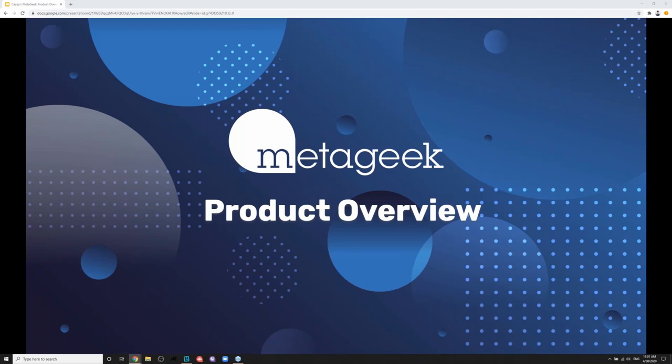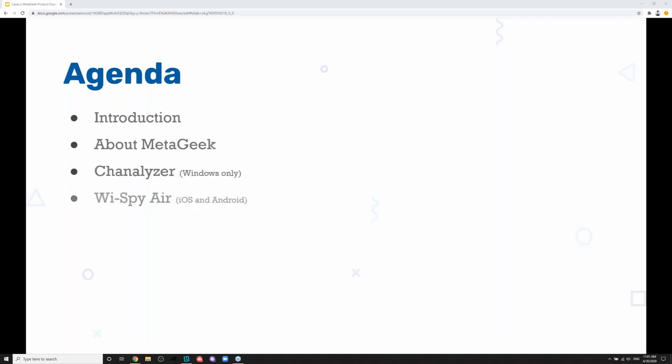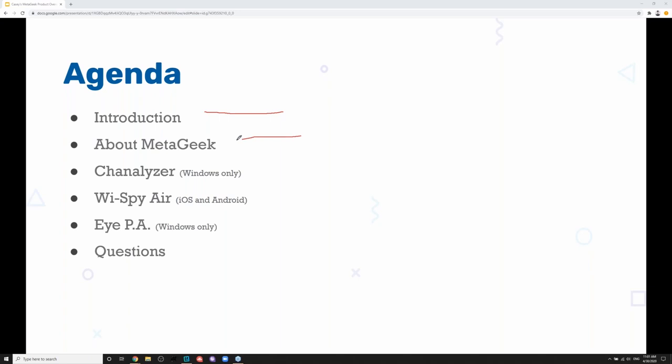Thanks everyone for joining us today. This will be a MetaGeek product overview, and all of these tools are available at StreakWave. On the agenda today, I'm going to introduce myself and talk a little bit about MetaGeek. We're going to go over three main products. We're going to go over Channelizer, which is a Windows-only software and hardware combination. We sell this in a Channelizer essential bundle, which is available at StreakWave.